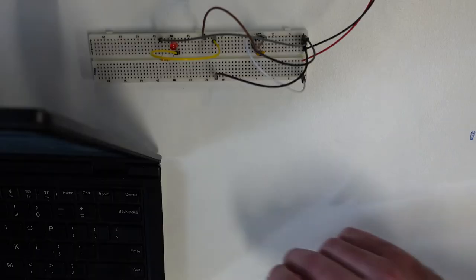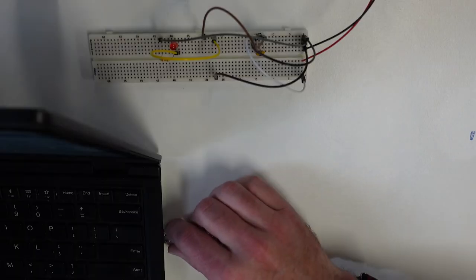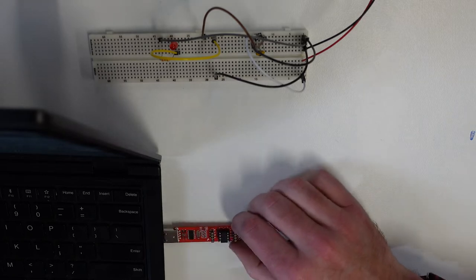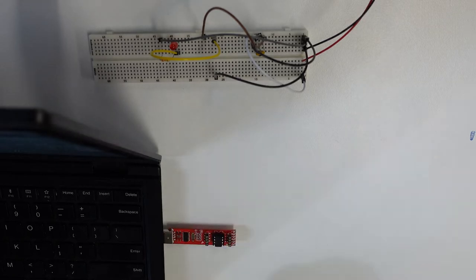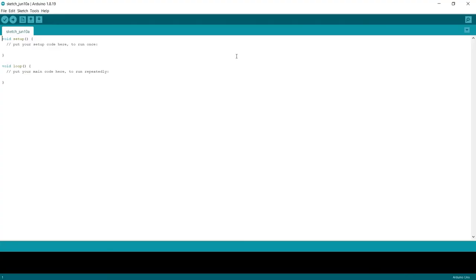Now here's one we prepared earlier. So we're going to start with a blank sketch. Now what we want to do is we want to blink our LED.